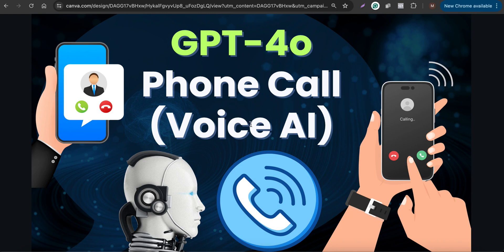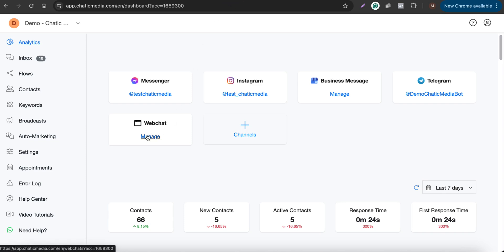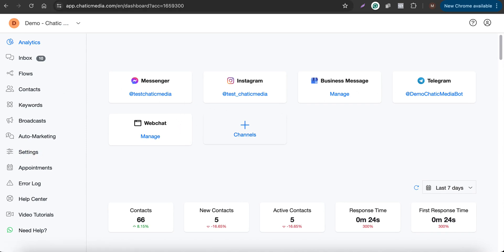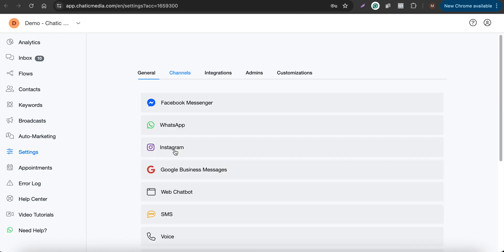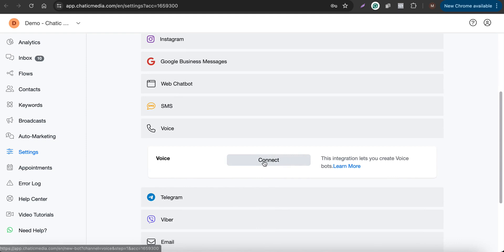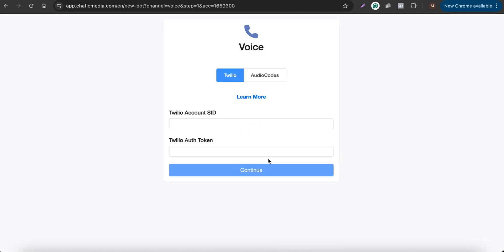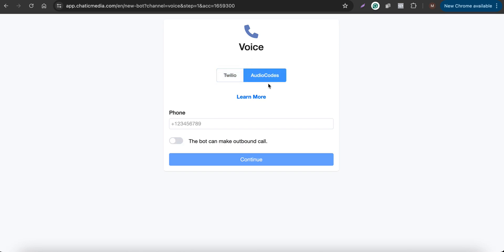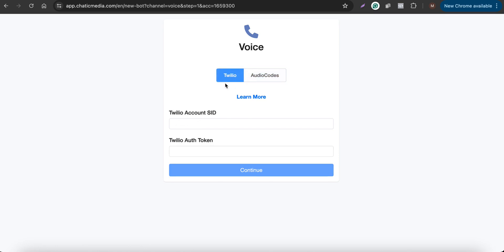To build your own voice AI or phone call AI chatbot, you need to have a phone number. You can purchase a phone number from Twilio. If you go to settings, this icon doesn't have the voice channel connected, so go to settings, then channels, and click on voice. You'll see the option to connect. There are two options: you can use Twilio or AudioCodes for voice AI phone calls.